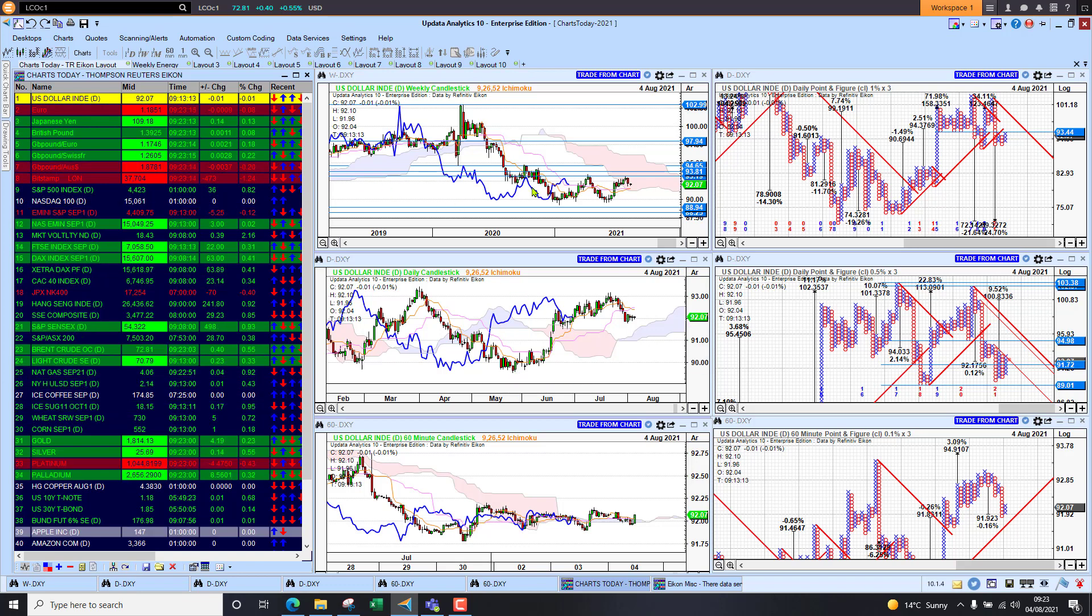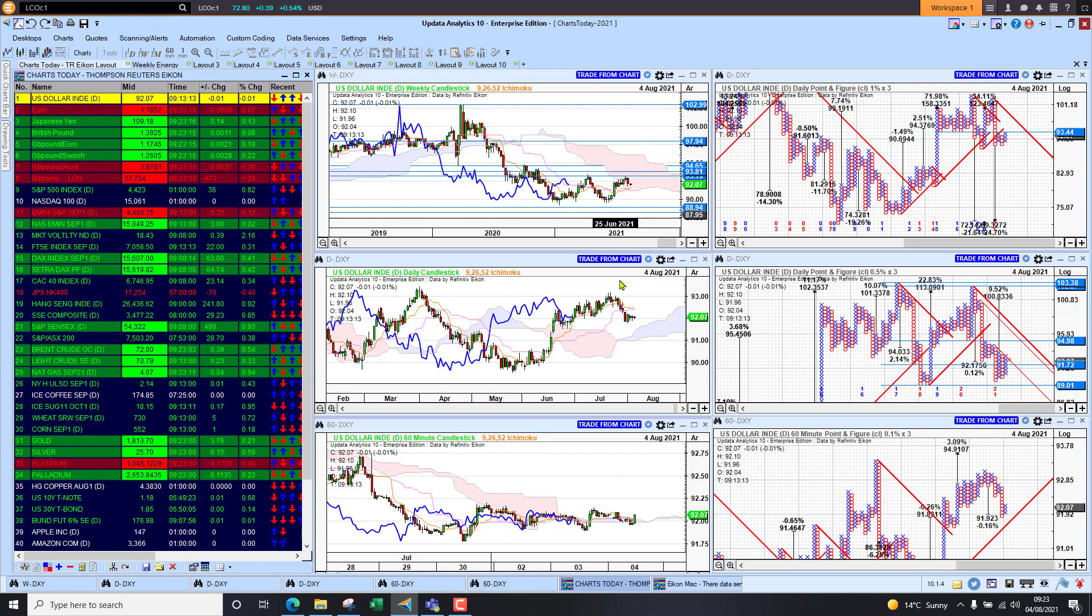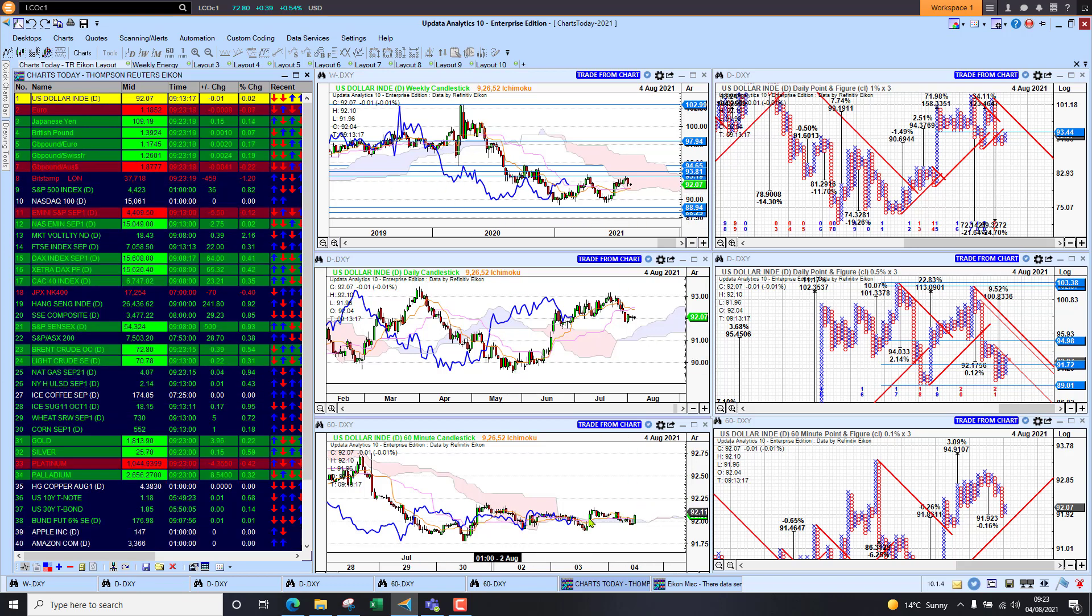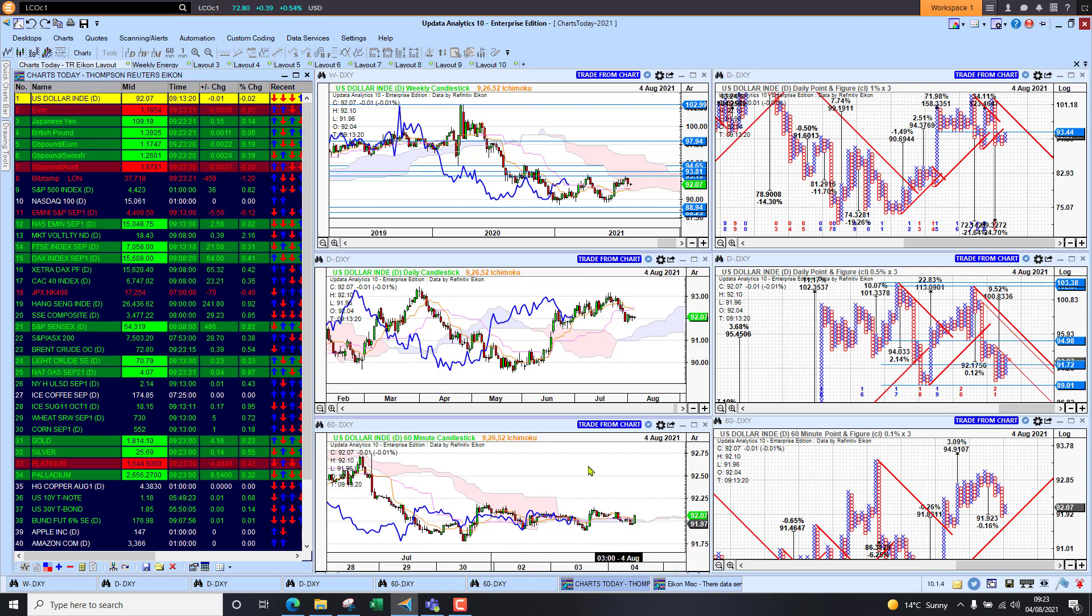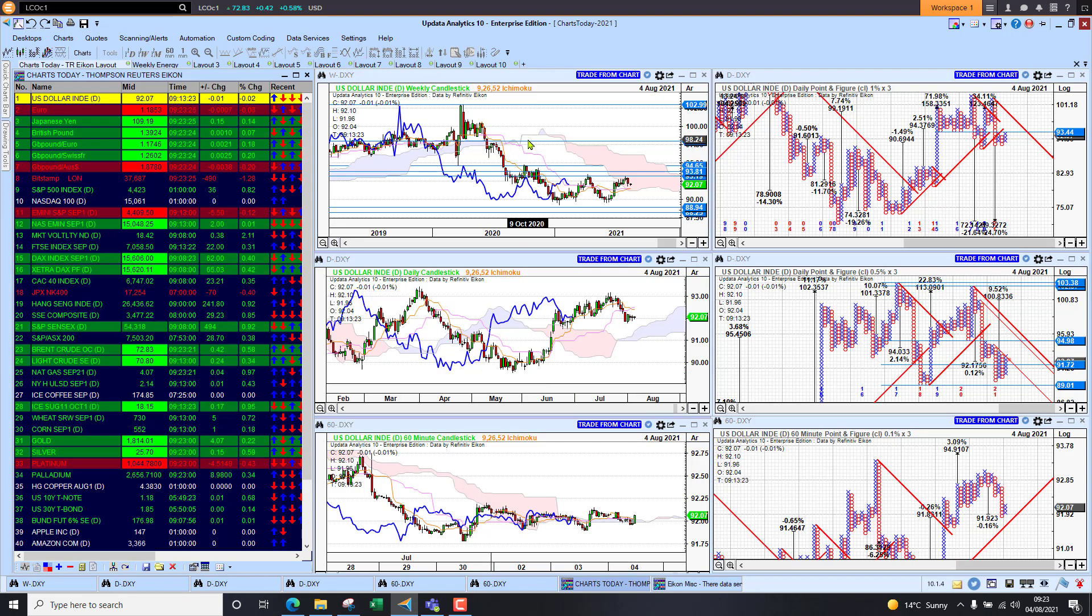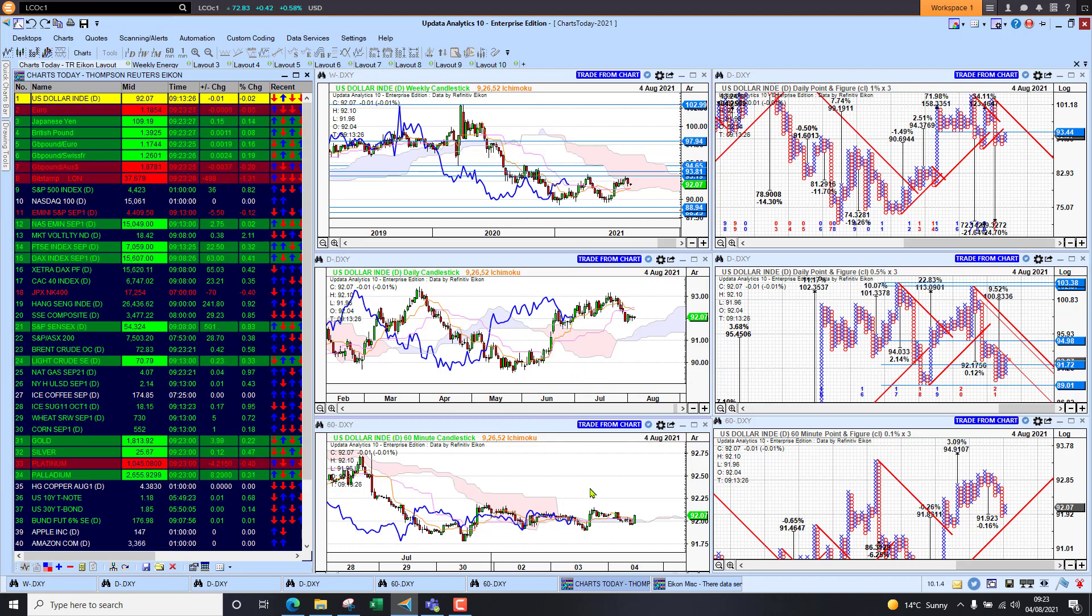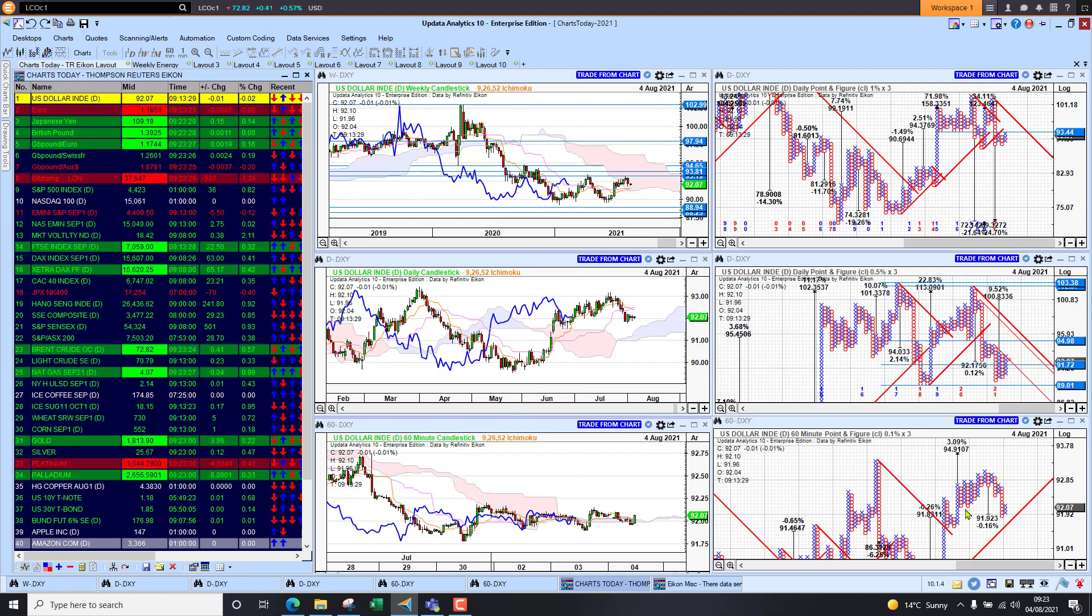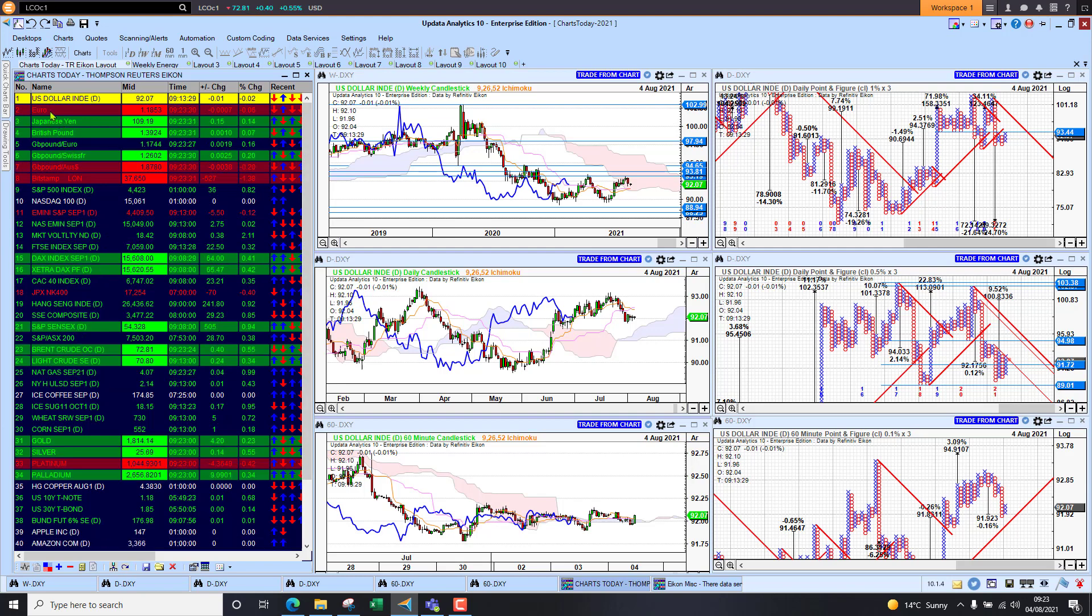The dollar index is flat. The last few days we've just been really teetering along at this 92 level. Remembering this is my weekly, my daily, and my 60-minute chart. If we're above the cloud we're bullish, if we're below the cloud we're bearish, and the corresponding point and figure targets as well.